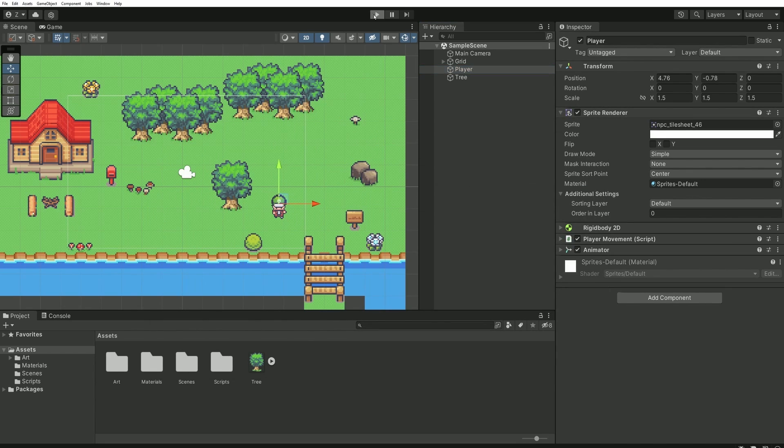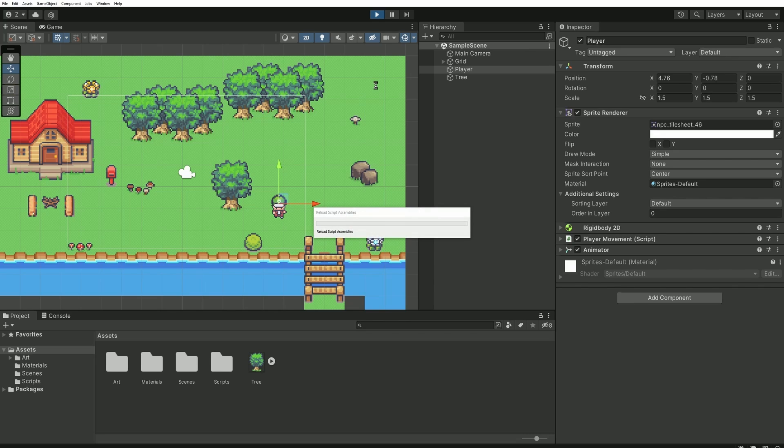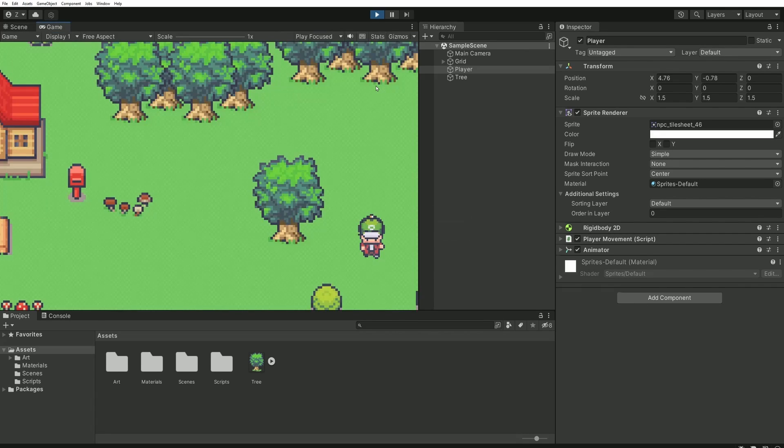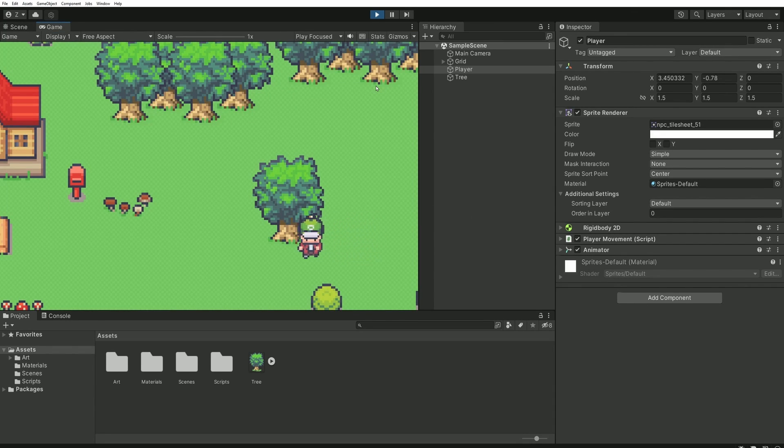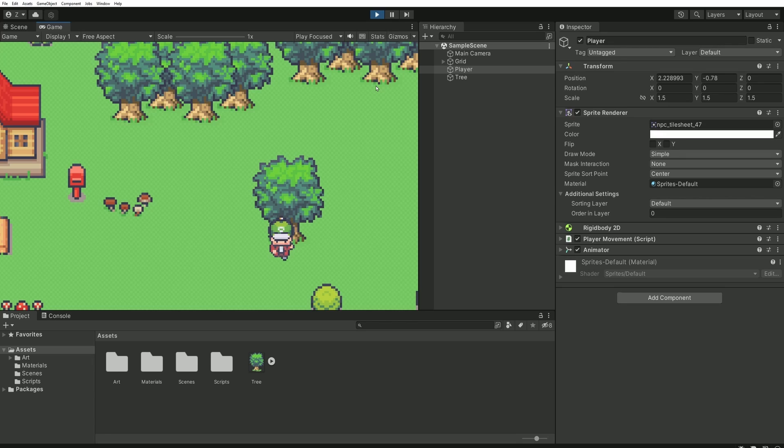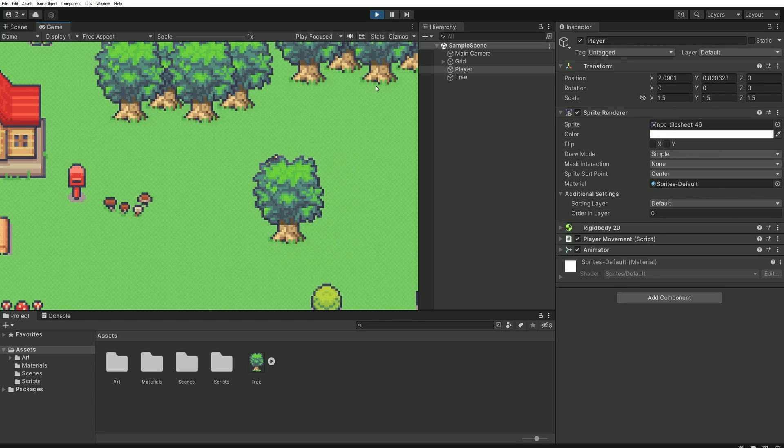And immediately you'll see that the system is now working correctly. When my character moves to the bottom of the tree, it appears in front, and when it moves behind the tree, he appears behind.